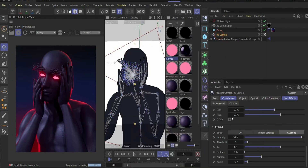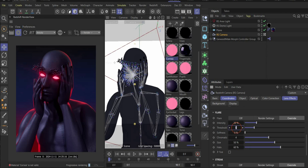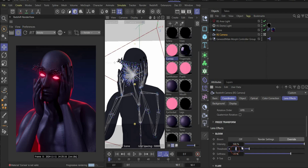I think we can also make the glowing effect much stronger. Go to Streak and increase it by 2 in threshold, and for tail use 0.8. Under Bloom threshold we can also use a value of 1.